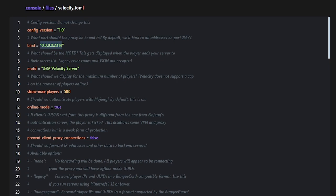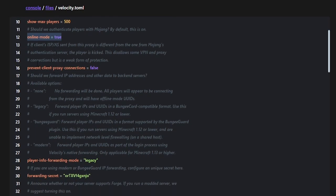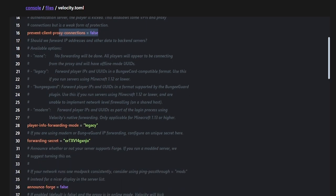By default, if you're on a host running Pterodactyl, you don't need to change the bind IP — it automatically binds to your default IP and port. On a different host, you'd just paste your base IP address in there. Here we have our MOTD, displayed when players first ping your server — I'll customize it to say 'Striker Server.' You can set your max players, and here you configure online or offline mode for authenticated versus cracked players.